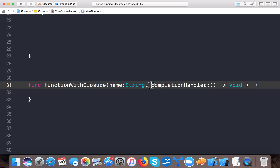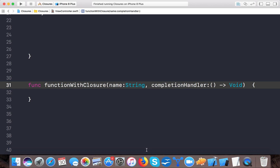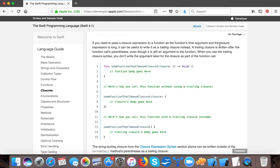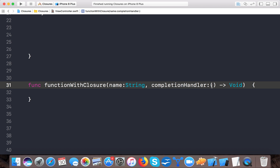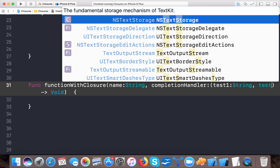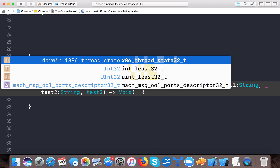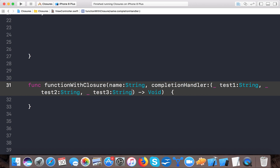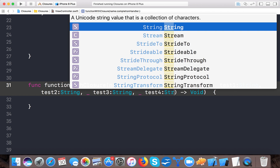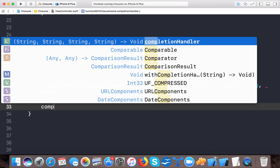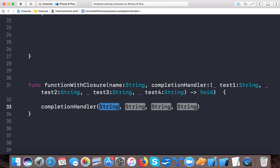Now, the final argument of our function is a closure — so we meet the first condition of a trailing closure. Since the closure expression needs parameters, let's add: test one of type String, test two of type String, test three of type String, and test four of type String. Xcode gives an error otherwise, so we add all four parameters.